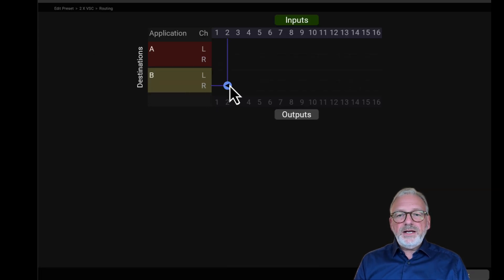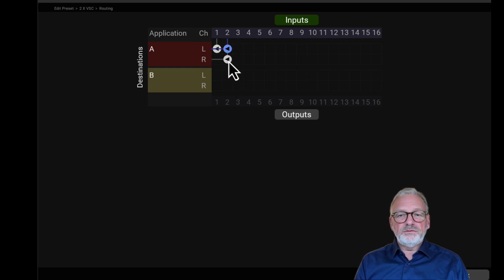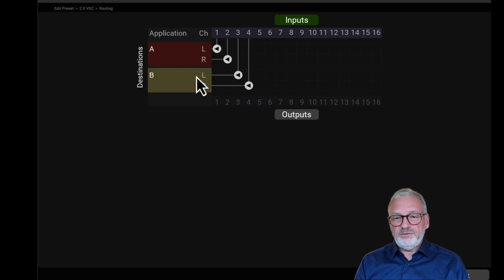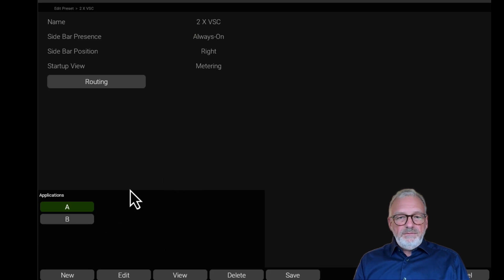Go to the routing. I select channels one and two to go to A, and three and four to go to B. That's it. Now it's set up.